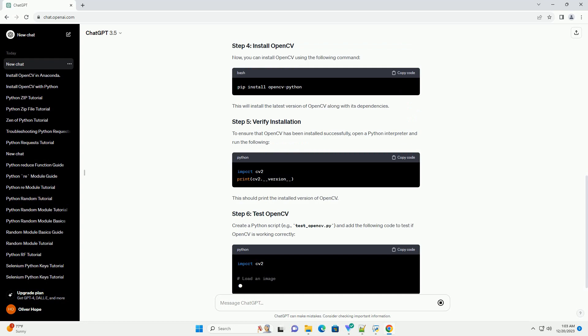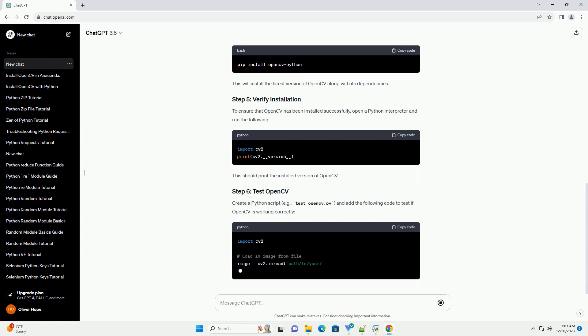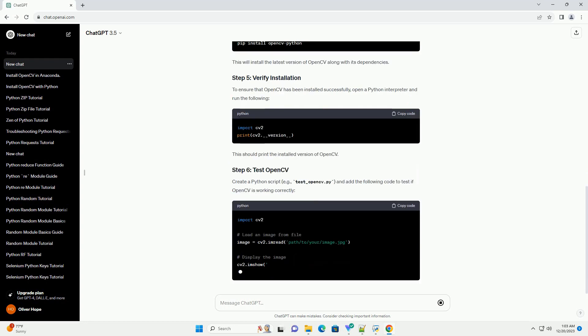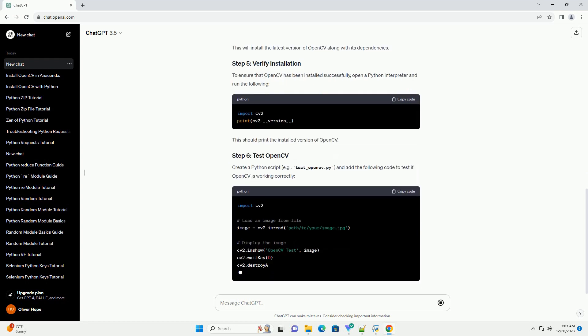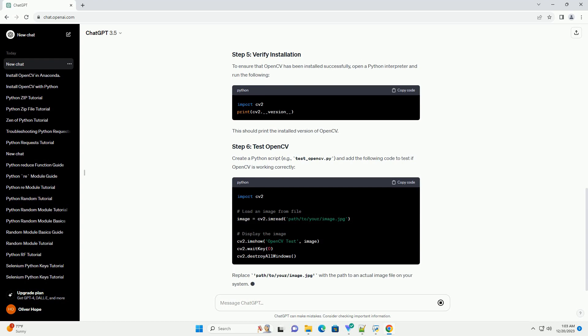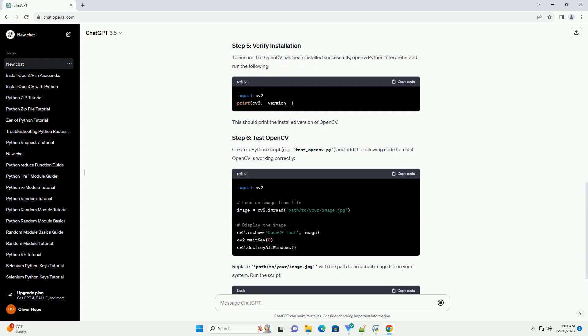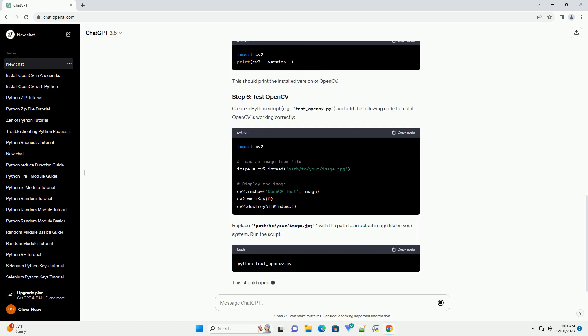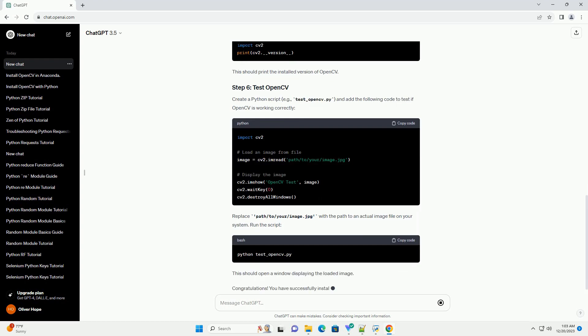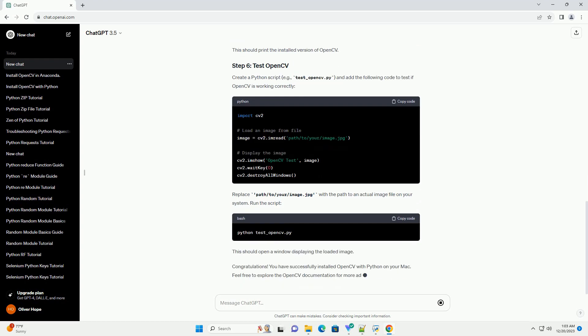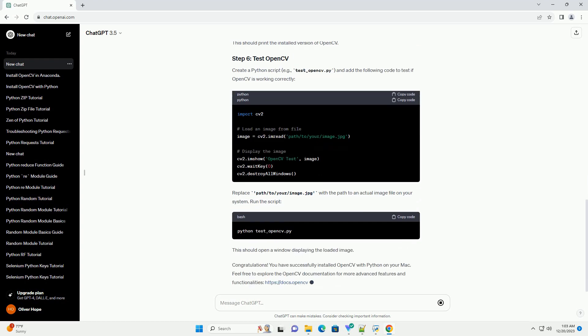Open your terminal and run the following command to install Homebrew if you haven't already. Follow the on-screen instructions to complete the installation. If you don't have Python installed or you want to use a specific version, you can install it using Homebrew.